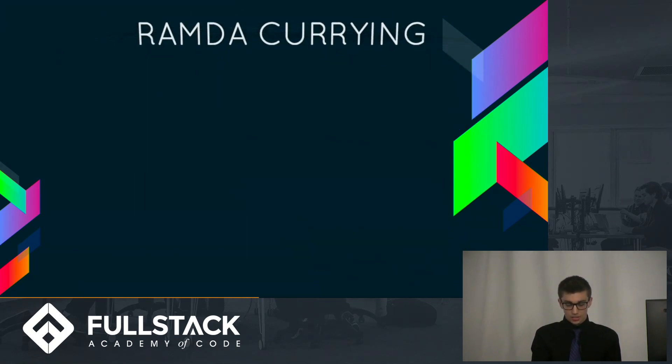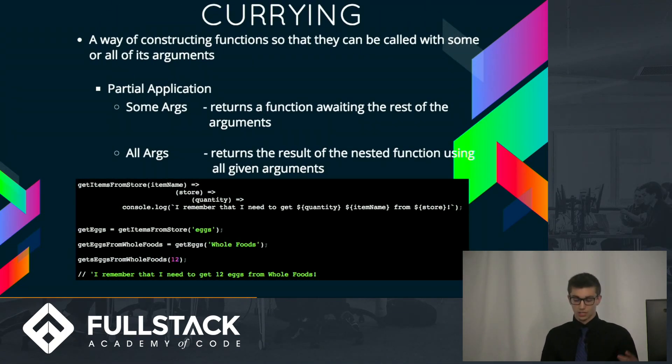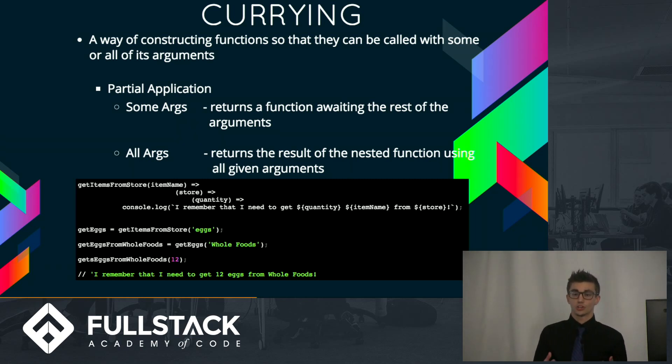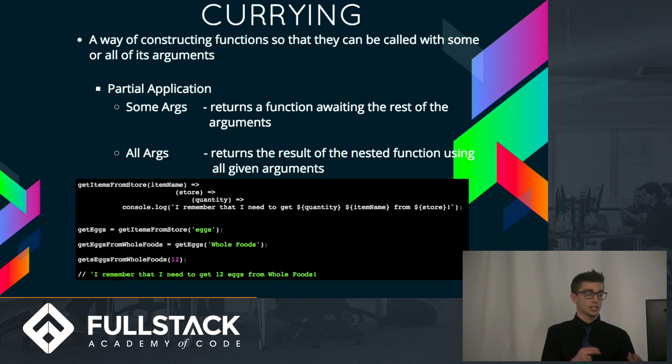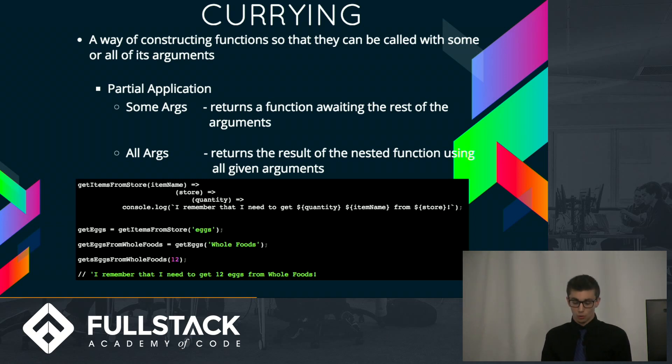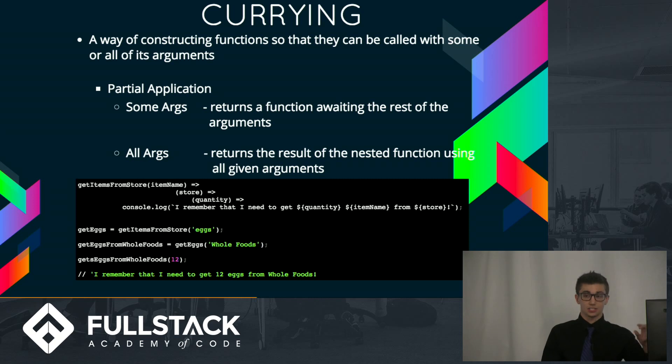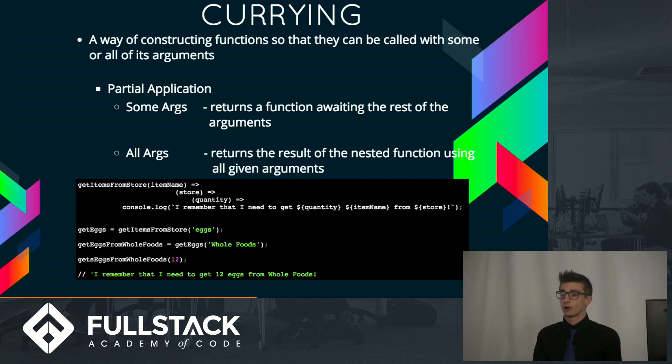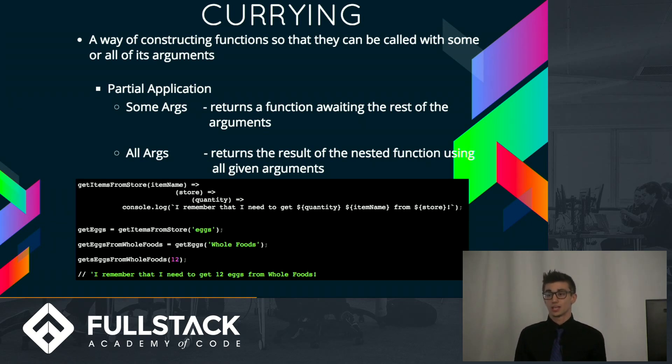So in my example here, I've manually created a Curried function that takes an item name, a store, and a quantity. When I pass in just eggs, I get back a function that will always have closure over eggs. So then I pass in the store name Whole Foods, and then I pass in 12, and I get back, I remember that I need to get 12 eggs from Whole Foods. I could just pass in eggs to start and get eggs, and now I can pass in a different store later on if I change my mind down the road and want to go somewhere else to get the eggs. But I don't have to tell it that I need to still get those eggs again.